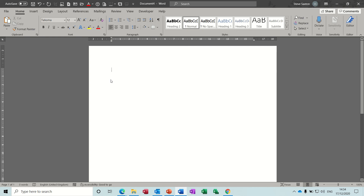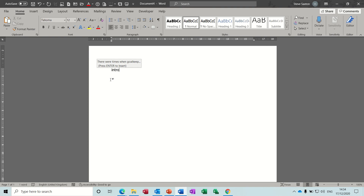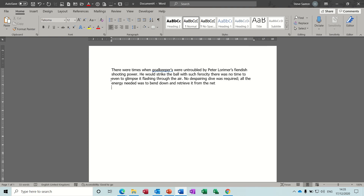Hi guys, welcome to this session on Microsoft Word. In this module I want to have a quick look at how to use the auto text feature. What that's all about is the ability to do things like this - just type a word or key phrase and you can see the little tip that comes up, and when I press enter I get a paragraph of auto text which I've already saved.